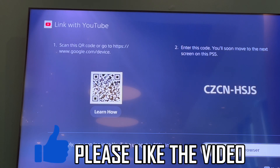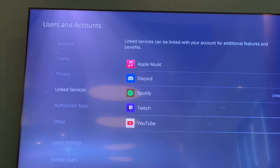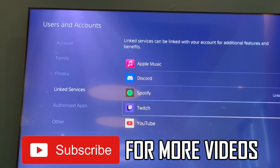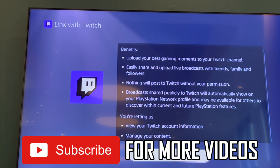So you can link them together, and once they're linked it's a very simple process to go through and start streaming. That's how it's done. Leave a like on the video if this helped, and subscribe for more helpful videos.